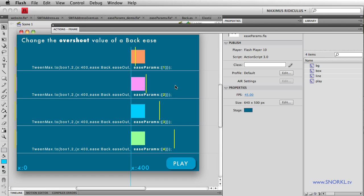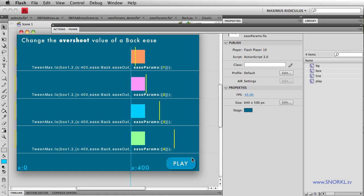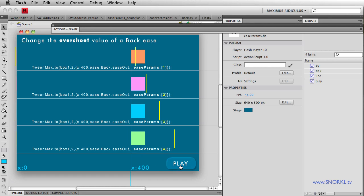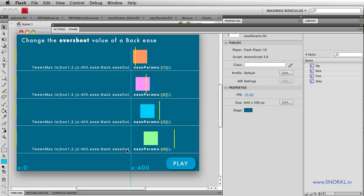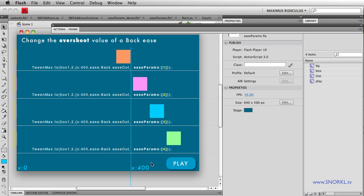What I learned today is that when you're using a back ease, you can specify how much it overshoots its target. Now a back ease is one of my favorite eases in the world, and it overshoots its target destination and then goes back to where it should be. You'll see here I have an X of 400 marked by this blue line, and all of these boxes are following the same tween parameters.